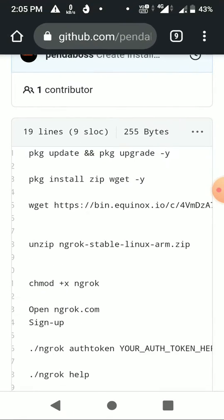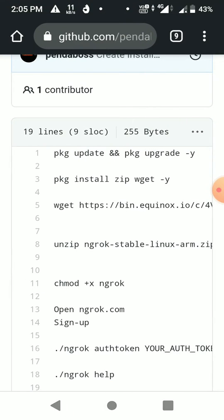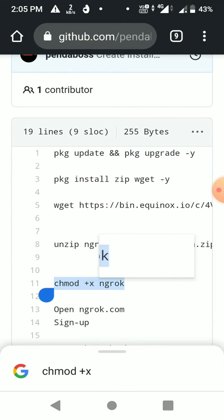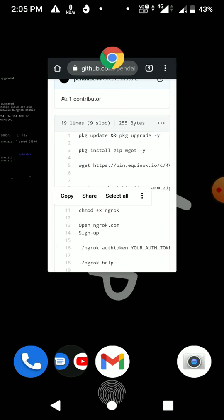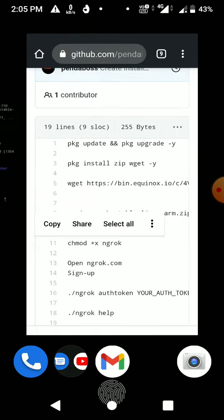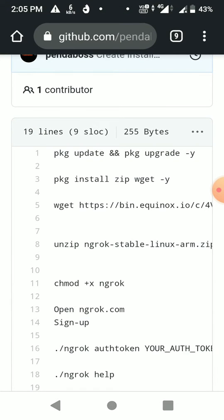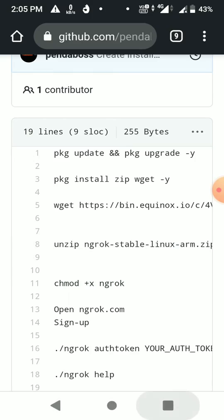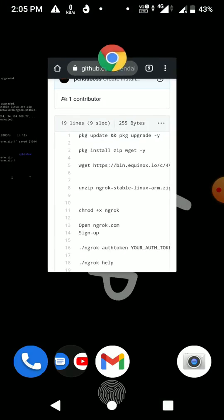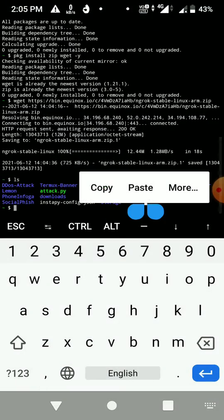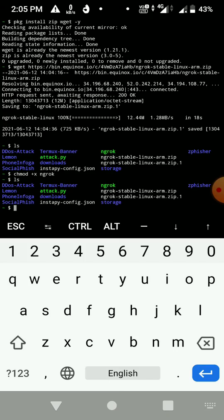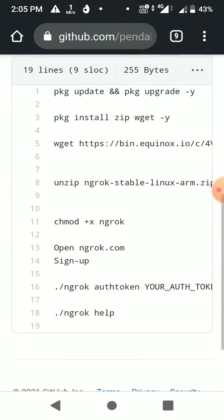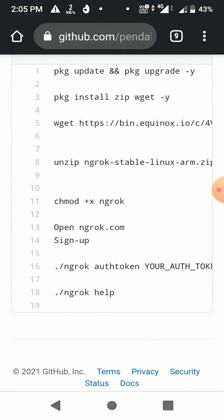Now execute it using 'chmod +x ngrok'. Just copy this command, go here, paste it, then run 'ls'. After this, open your ngrok.